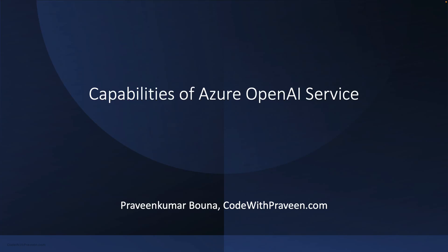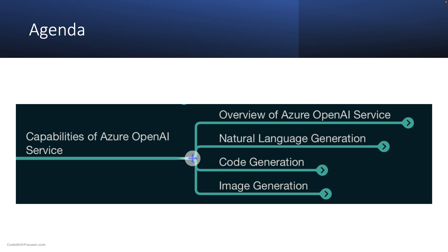In this lecture, we will explore the capabilities of Azure OpenAI Service. The key topics covered are Overview of Azure OpenAI Service, Natural Language Generation, Code Generation, and Image Generation.